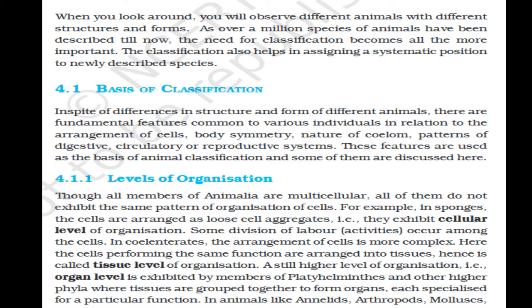When you look around you will observe different animals with different structures and forms. As over a million species of animals have been described till now, the need for classification becomes all the more important. Classification also helps in assigning a systematic position to newly described species. Section 4.1: Basis of Classification. In spite of differences in structure and form, there are fundamental features common to various individuals in relation to the arrangement of cells, body symmetry, nature of coelom, and patterns of digestive, circulatory or reproductive systems. These features are used as the basis of animal classification.